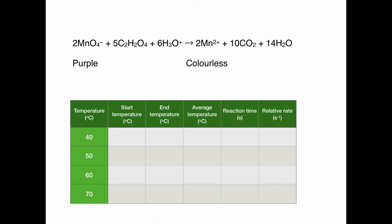To do this, we're going to take the reaction at different temperatures. We'll take the temperature at the start and the end of the reaction to allow us to calculate an average temperature. We will time the reaction for the purple color to disappear, and we can then use this to calculate relative rate.